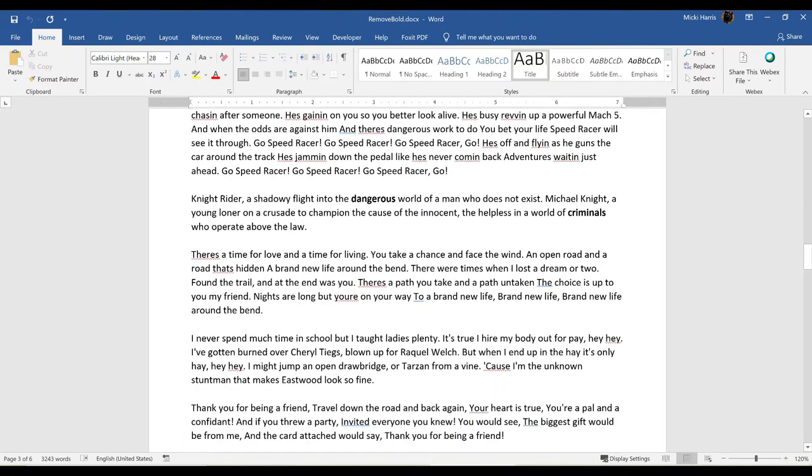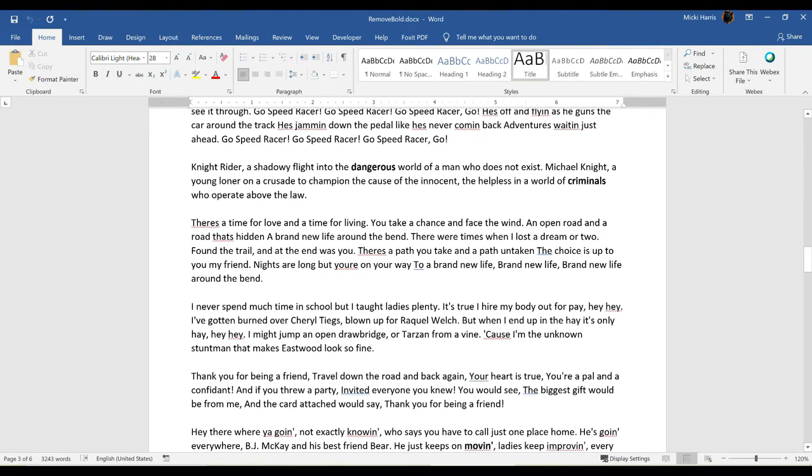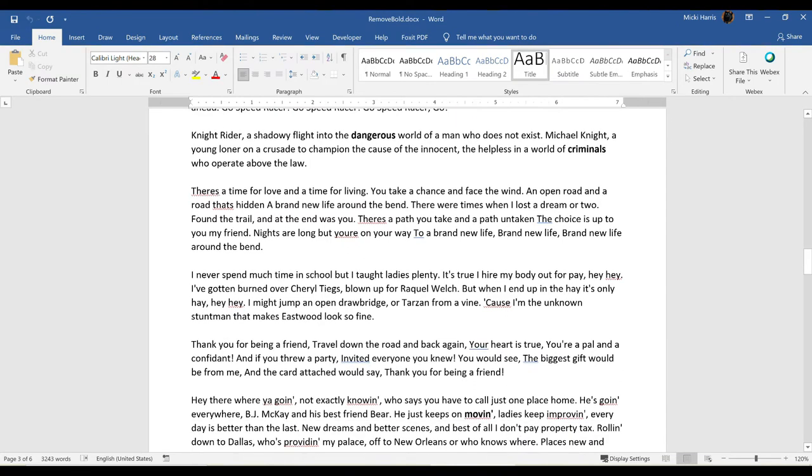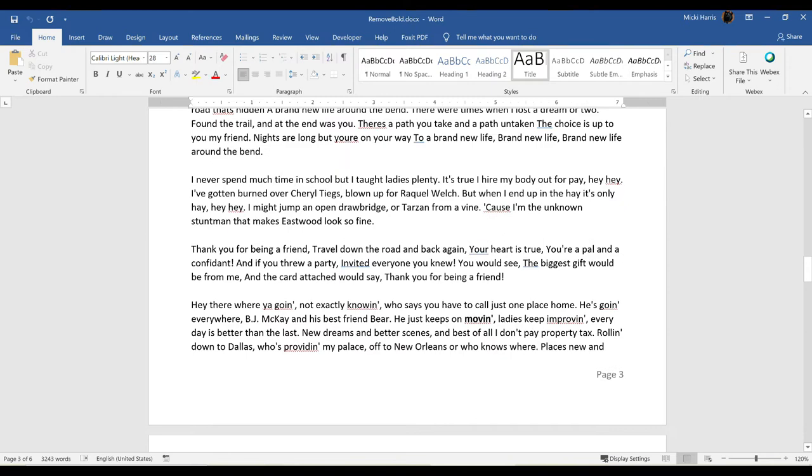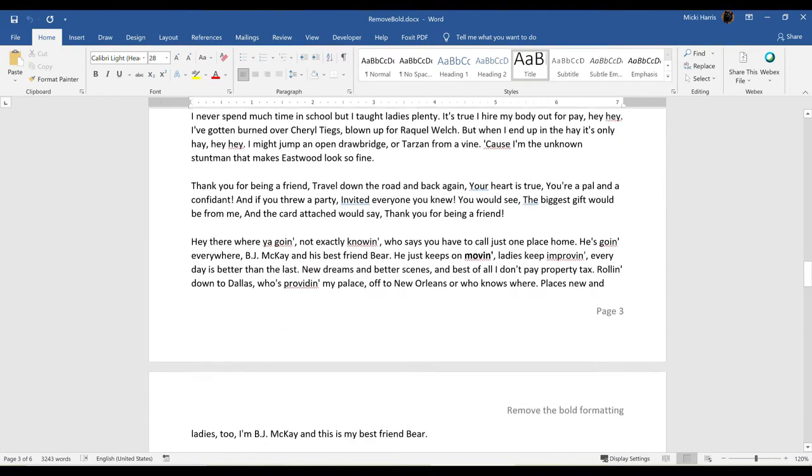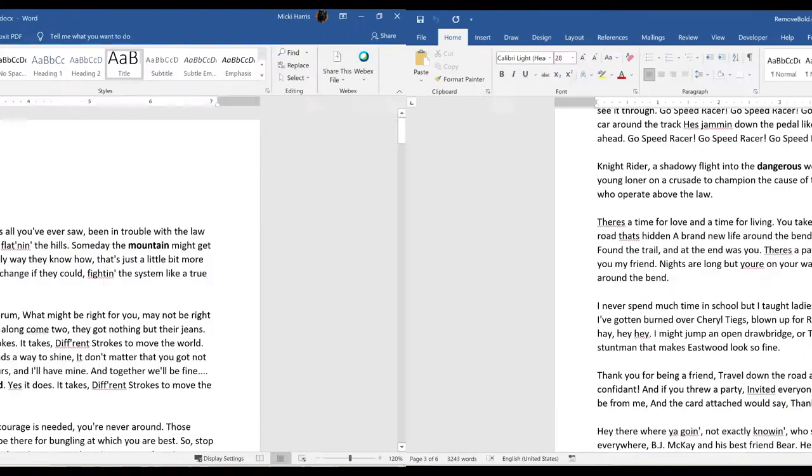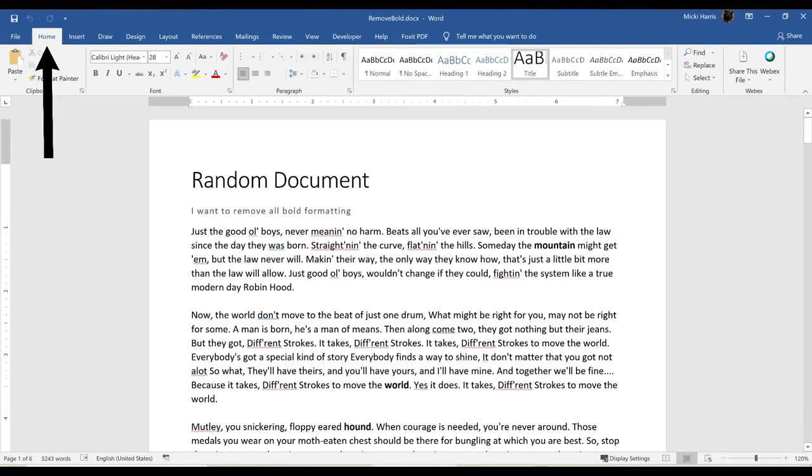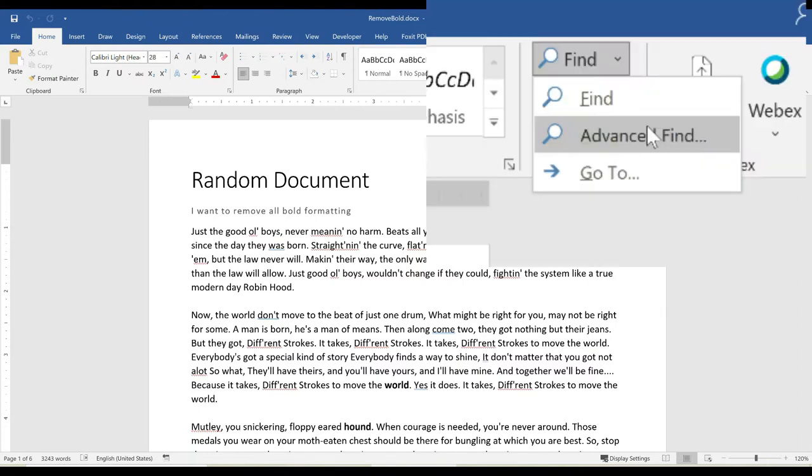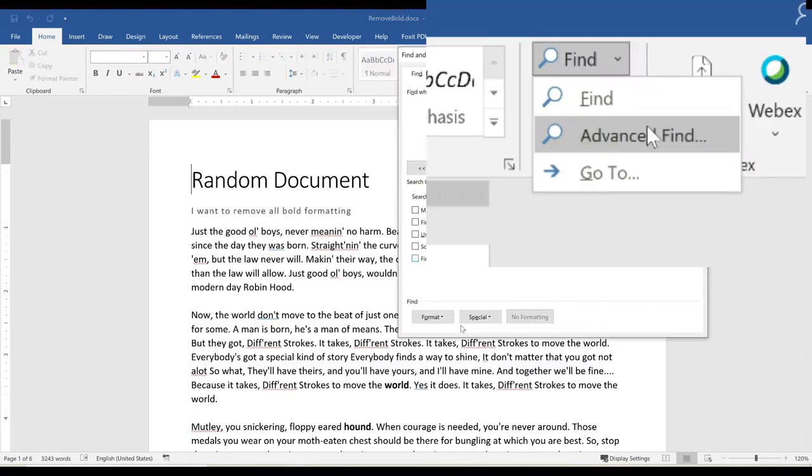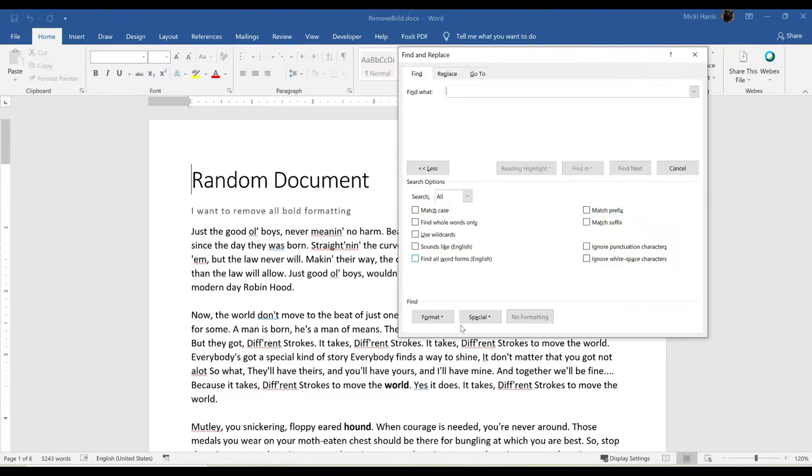So I'm going to use the advanced Find and Replace and this will go very quickly. So let's walk through the steps. On the Home tab in the Editing group, I'm going to click the down arrow next to Find and choose Advanced Find.